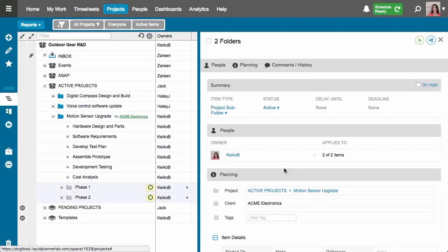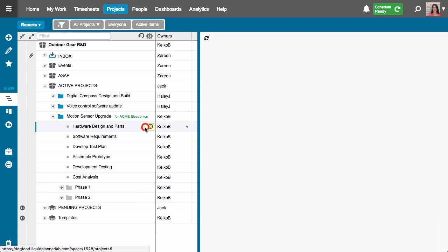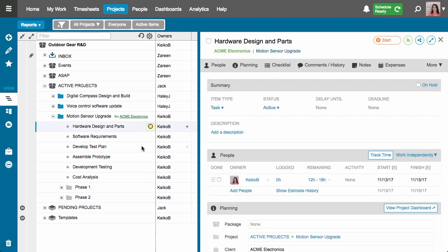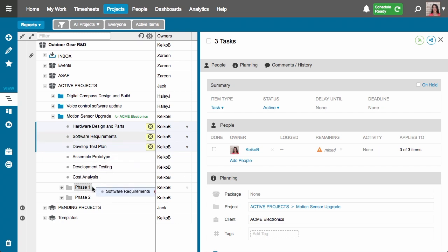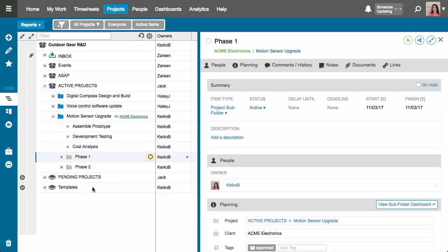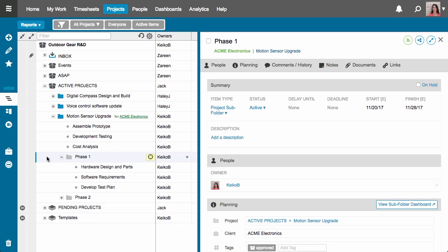The last thing I need to do is distribute my tasks into the appropriate phase subfolders. I'll hold down the shift key to select the first three tasks — these are my phase one tasks — and get them into my subfolder via easy drag and drop. Now those tasks live in the phase one subfolder.